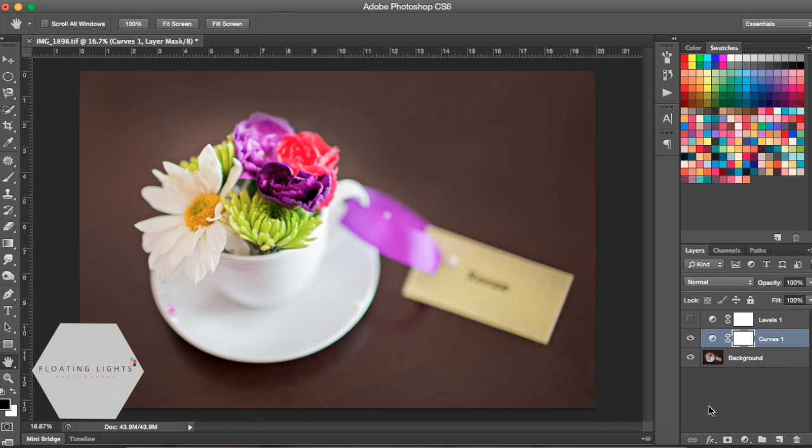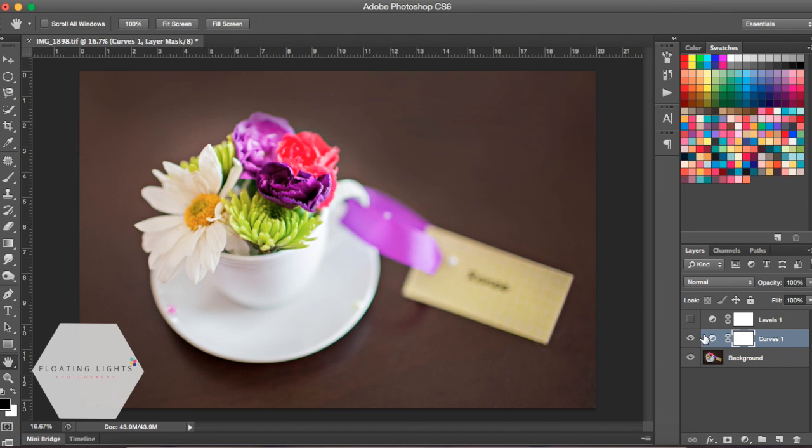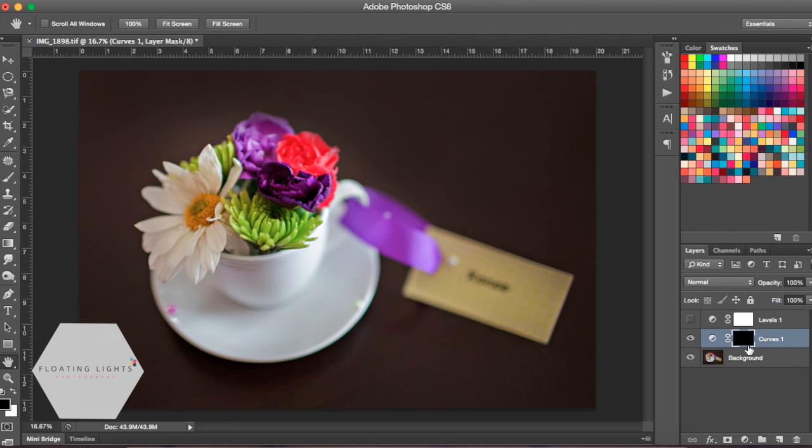One final thing to show you is if you wanted to selectively lighten a photo. Let's say there was only just a part of the photo that you wanted to lighten and you didn't want to lighten the whole entire thing. You could do this same method and then invert your layer mask. To do that, hit command I on a Mac or control I on a PC and it would hide your brightening. Then you could use a white brush because your layer mask is black.